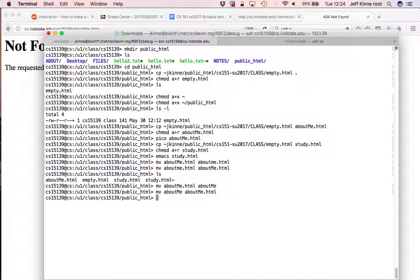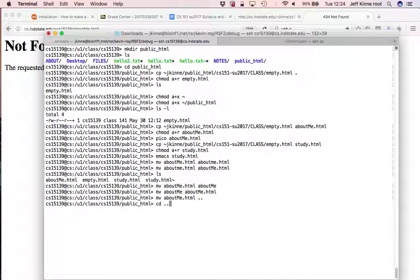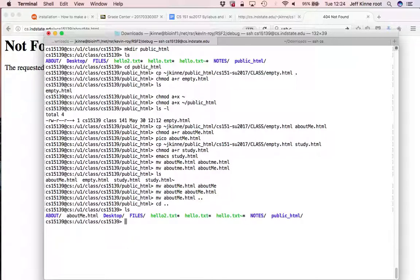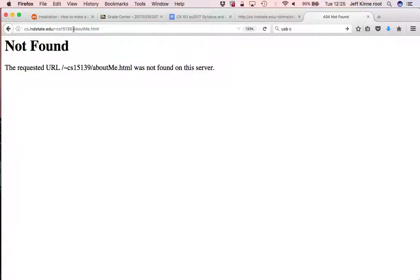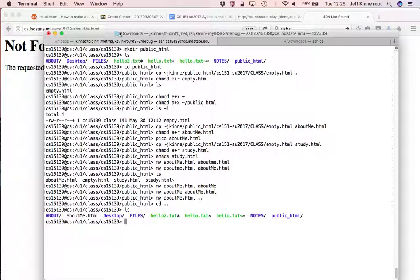What if I, instead of having about me dot html, in my public underscore html directory, what if I instead have it in my home directory? If I try to browse to it, is it going to find it? The answer is no. So when I browse to this on my web browser, the server is going to go look somewhere for that file.